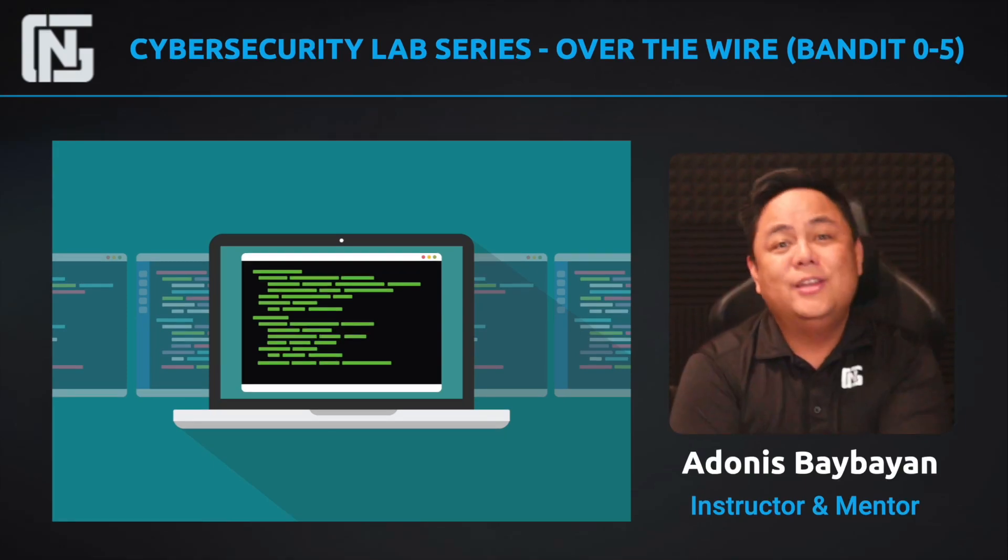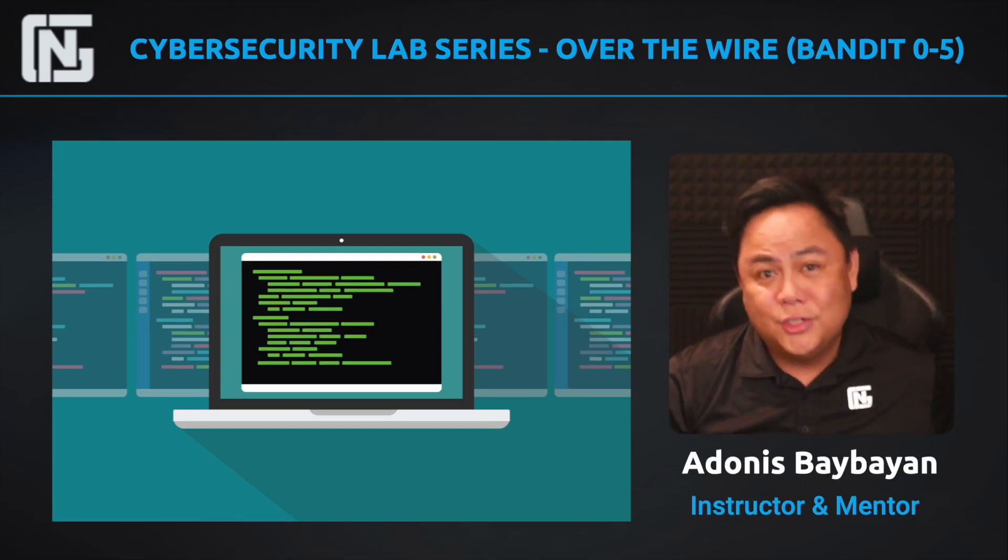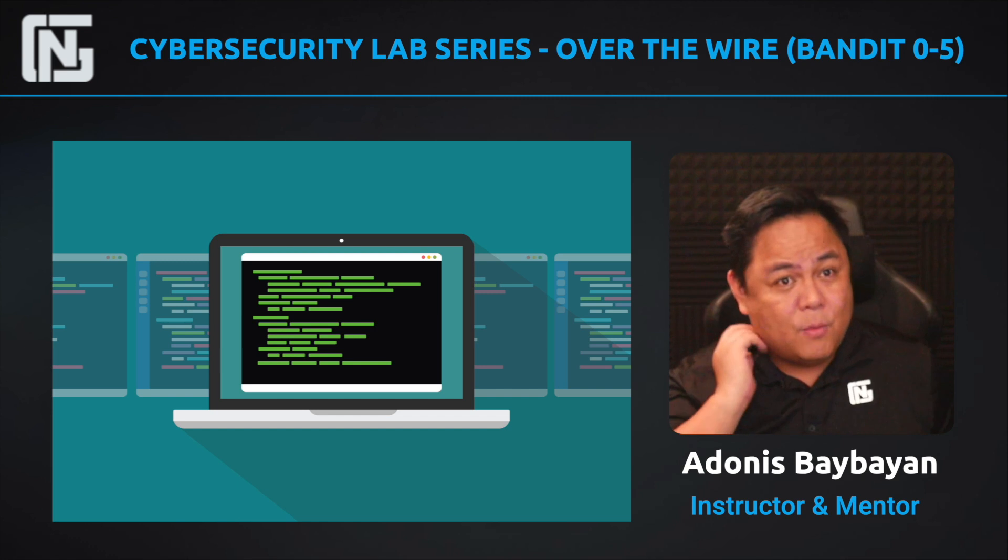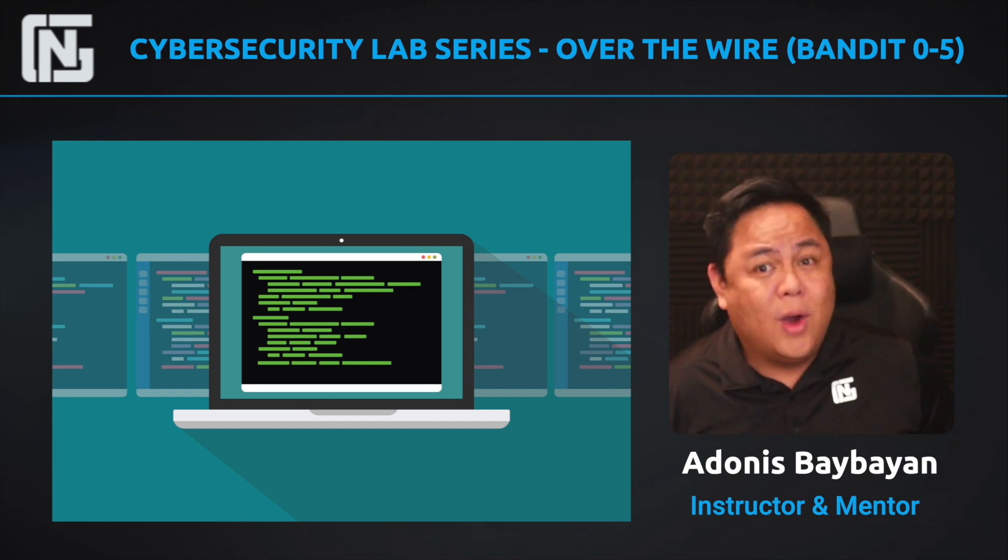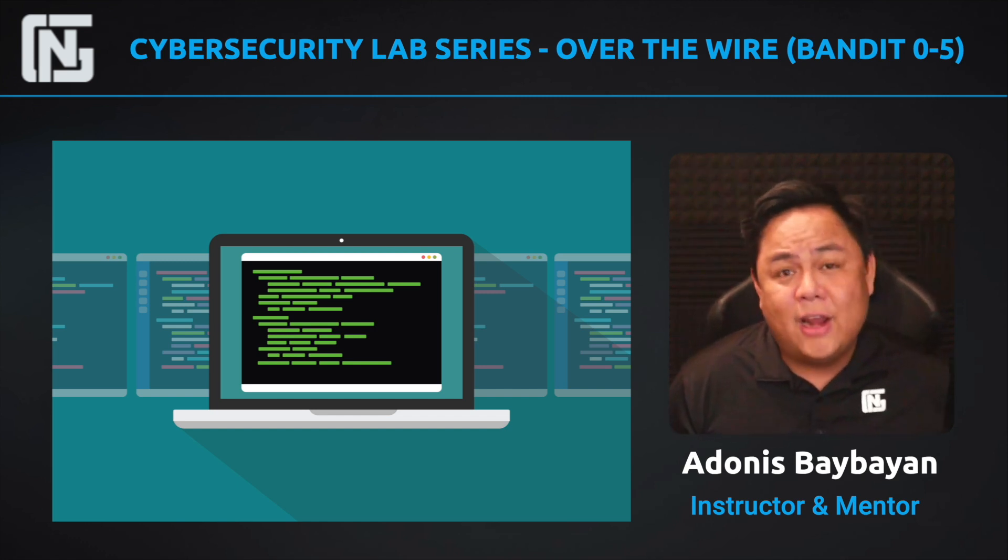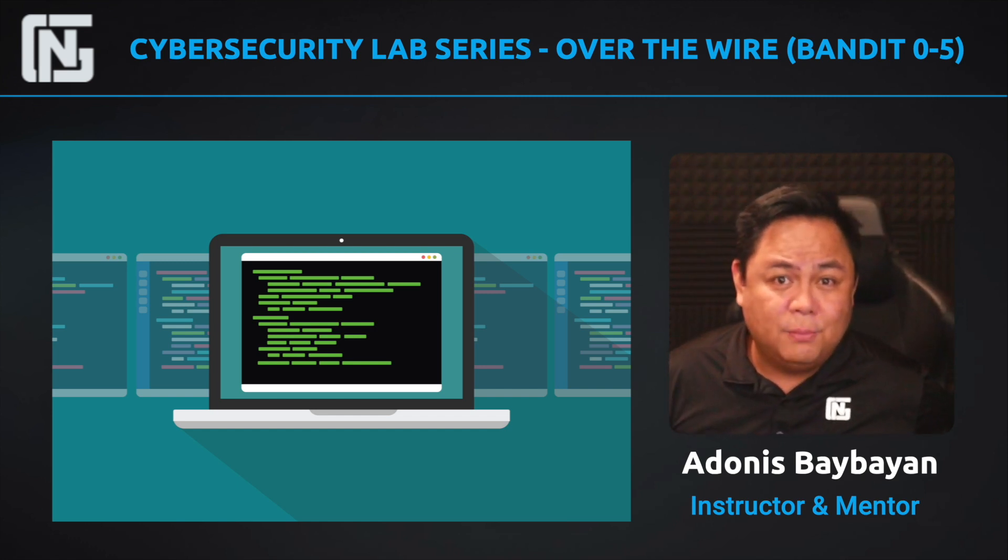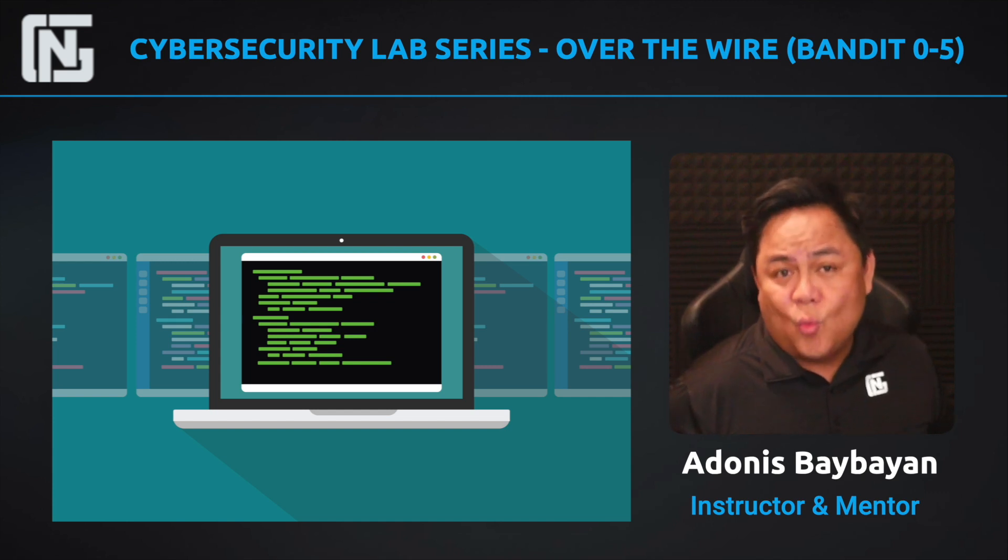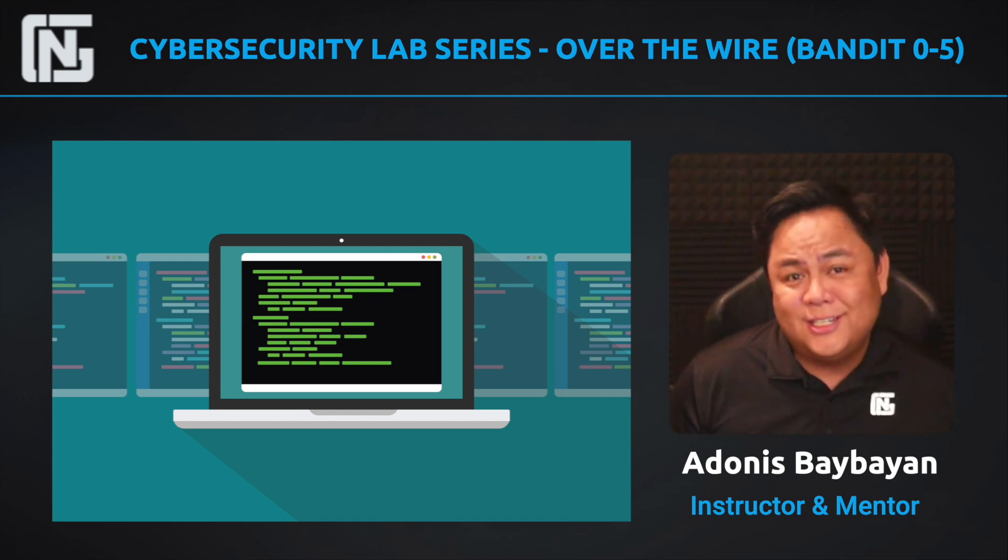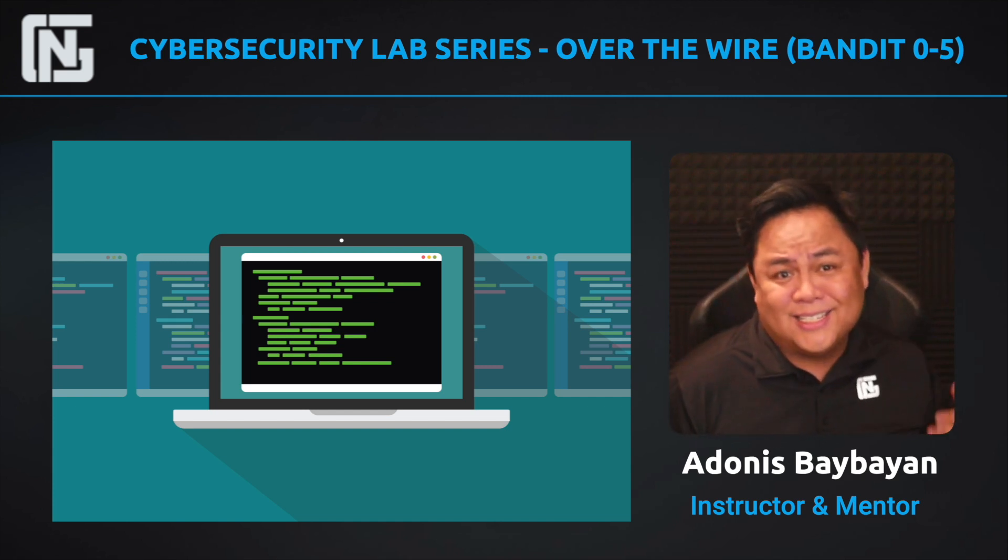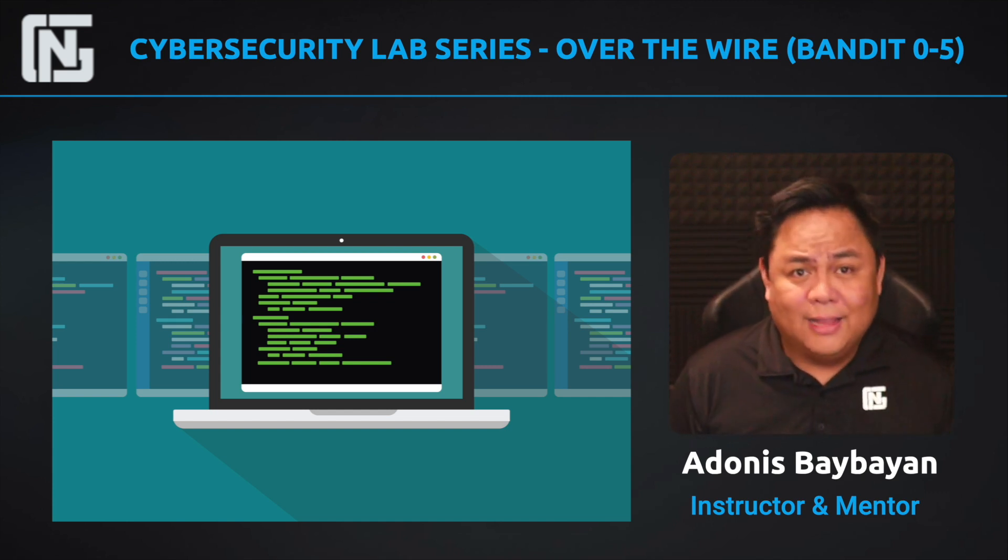Hello everybody, Aiden here, your local NGT instructor, back again with a series of videos, this time with OverTheWire.